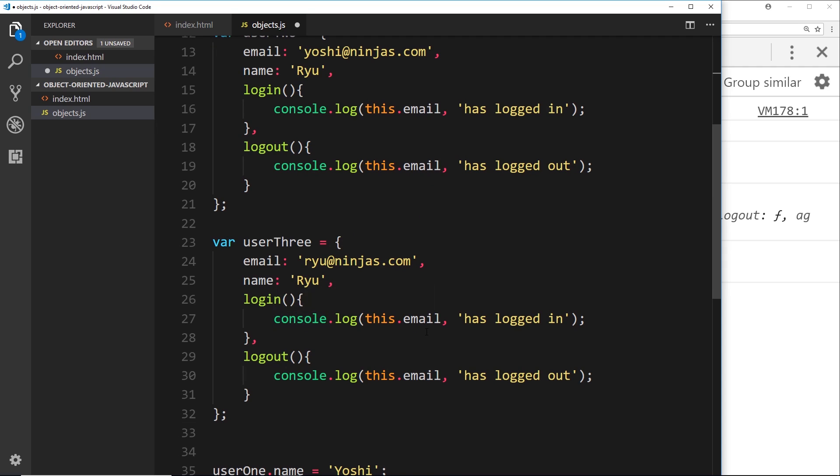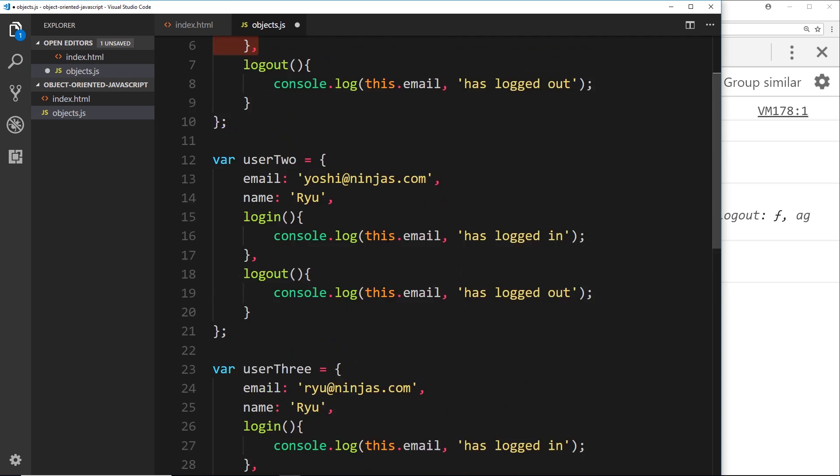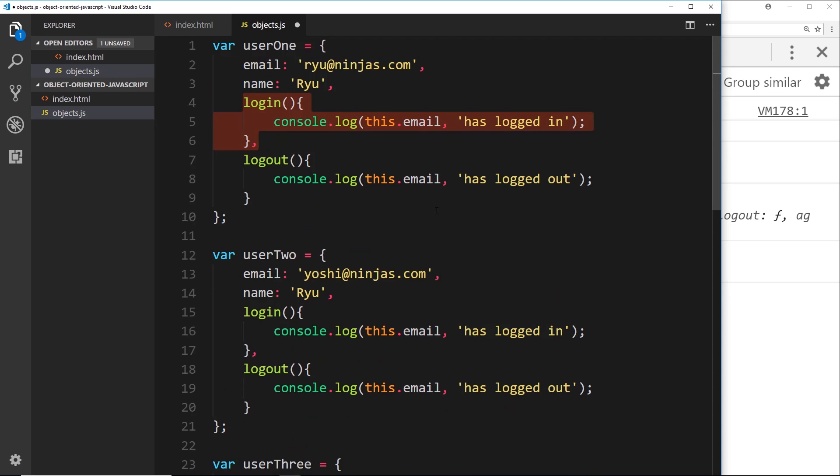Now I want to show you a way we can easily create multiple objects of the same type - because they're all a user, right? All the same type of object, they just have different values inside. I want to show you how we can easily create multiple instances of this kind of user object without having to rewrite the object over and over again. I'm going to show you that by using a new feature in ES6 called classes.